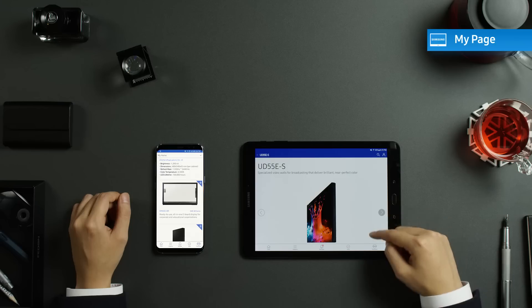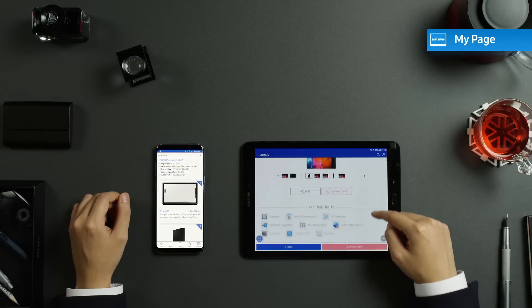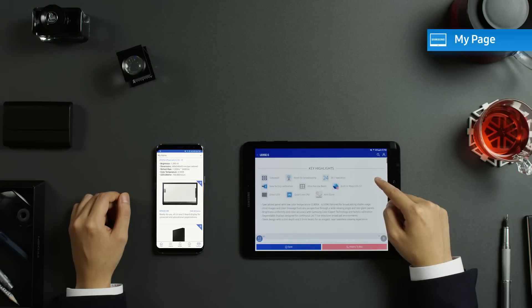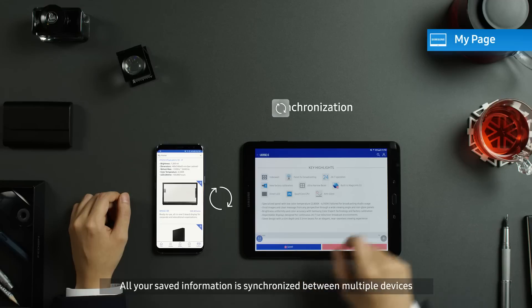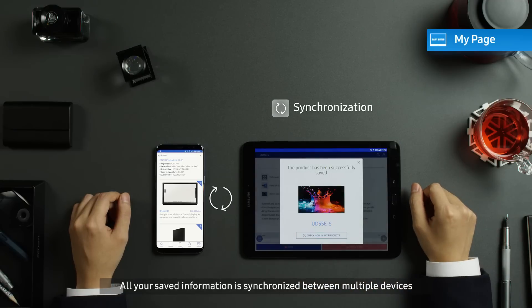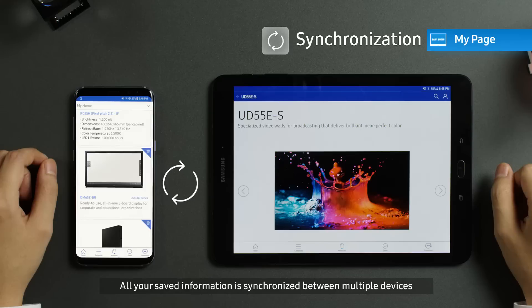Once you save information you need, you can check it as well as any notification at the same time on your PC or My Page on your mobile device.